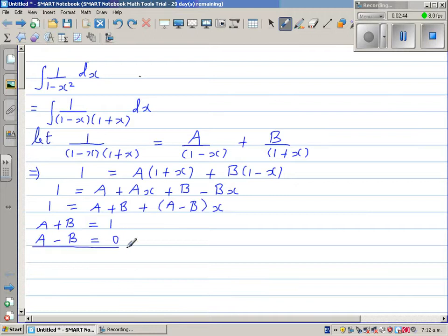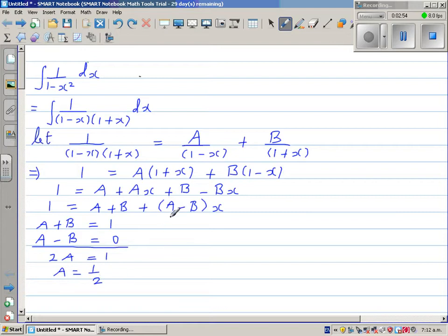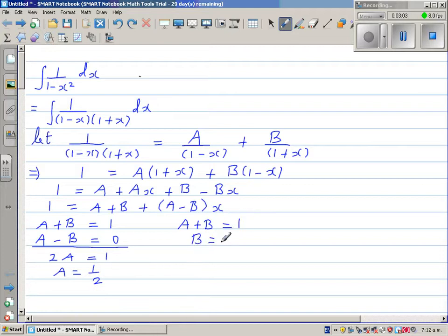Solving this simultaneous equation: adding gives 2A equals 1, so A equals one half. Since A plus B equals 1 and A is one half, B is also one half. So both A and B equal one half.